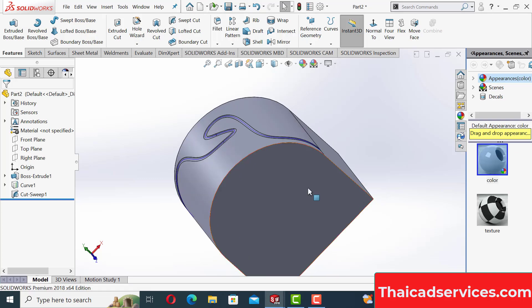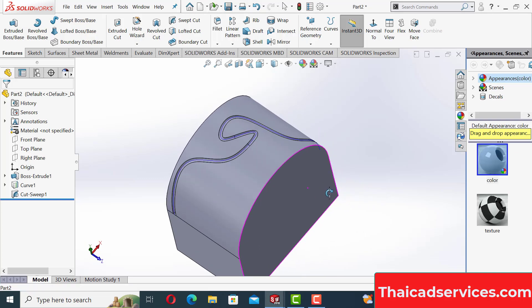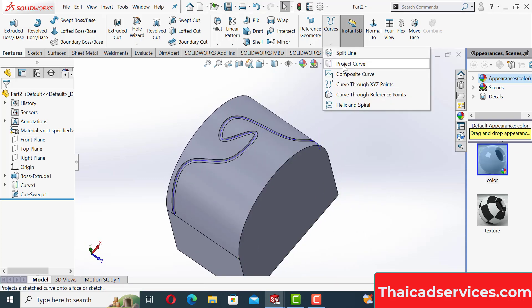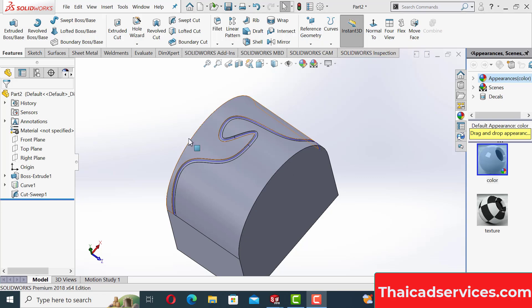Today we are going to see how to use the Project Curve command. I'm going to show you very clearly how to project a curve onto a curved solid face. Let's get started by opening a new file.